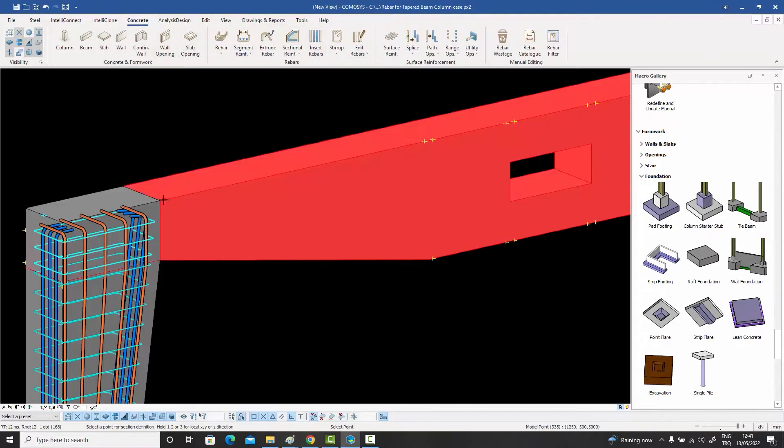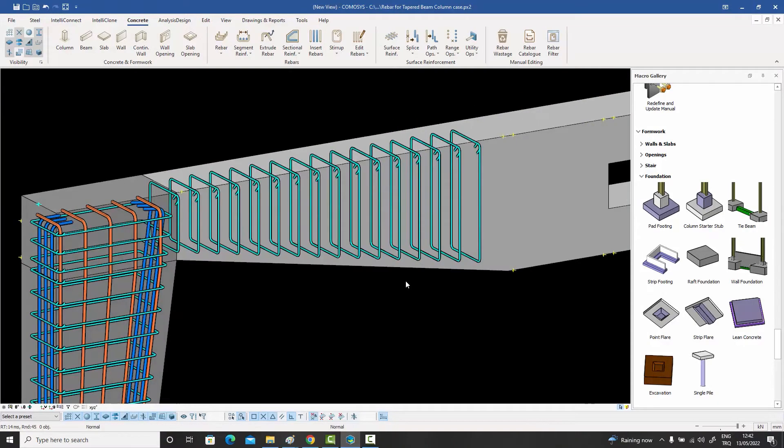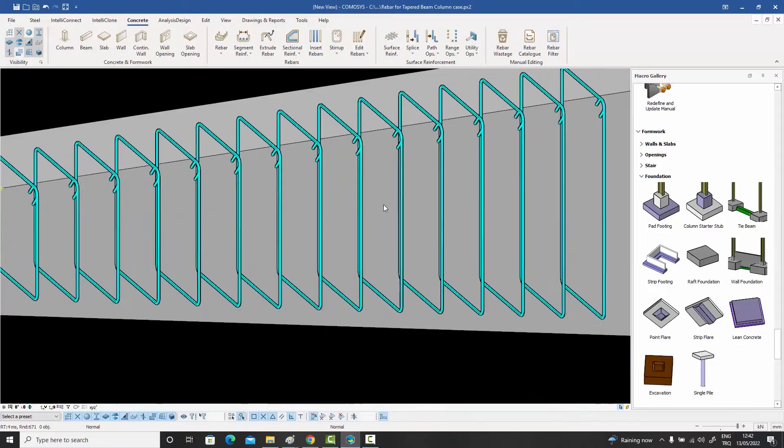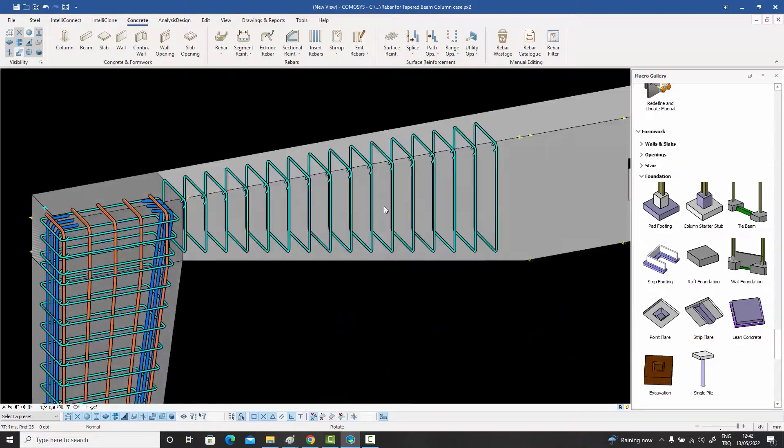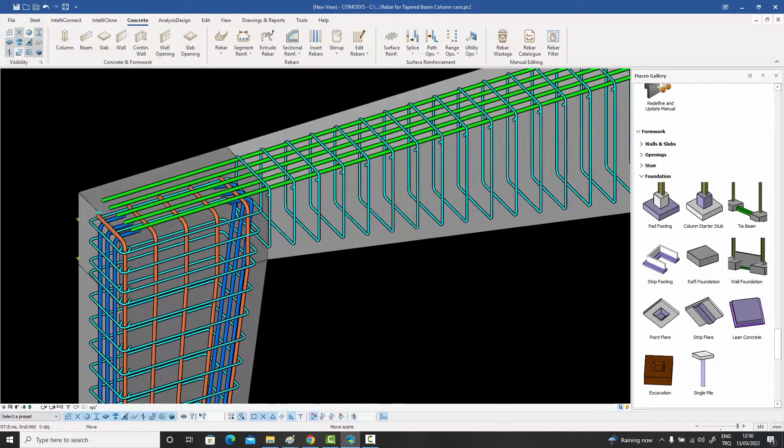Did you say you wanted to see how I did the tapered stirrups again? No problem at all. Select the starting section and the ending section and Commisys will do the rest.